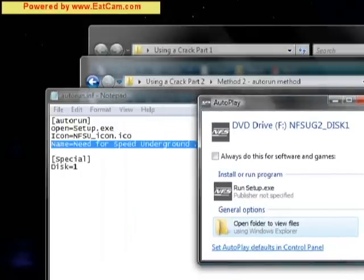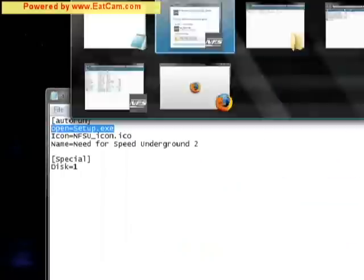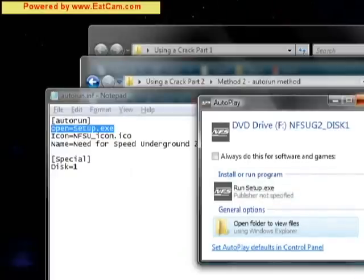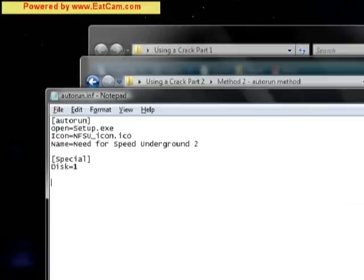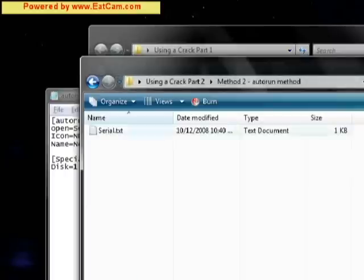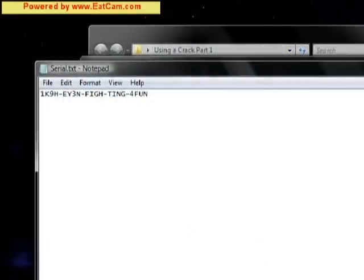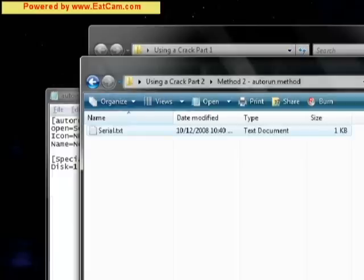And then this open.exe will cause this to appear. So what we want to do is create it so that the open opens more than one file. It's going to open this setup file and this new serial text document that we created at the same time.